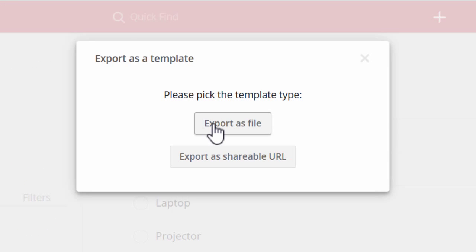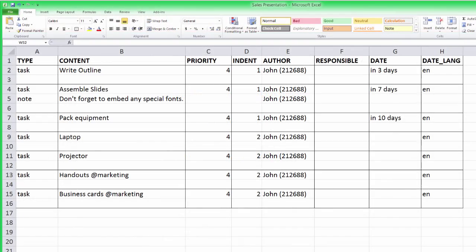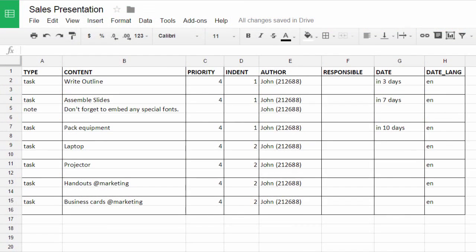Or you can download your template as a CSV file instead. Open that file in Microsoft Excel, Google Docs, or just about any spreadsheet program.